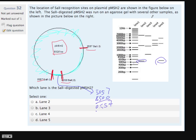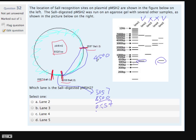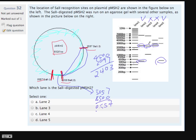We know choices 3 and 4 cannot be right because they don't have this band. So we have to pick from 1, 2, or 5. Then we look at this next band — it will be 4500 minus 2097, so about 2.4 kb. Looking at the gel, between 2 kb and 3 kb — this is approximately 2.4 kb. But choices 1 and 5 are already eliminated, so this one is here.